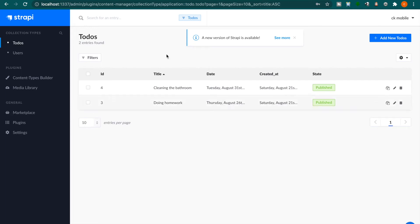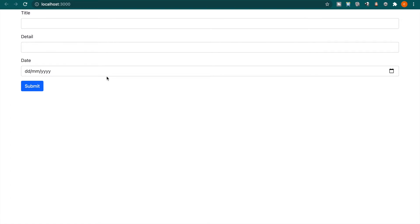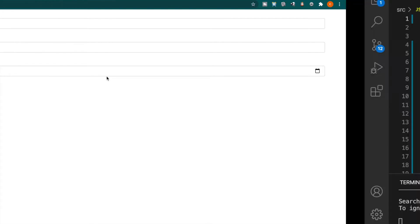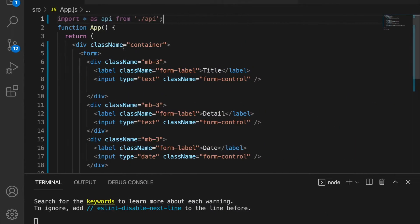In this part we want to render these to-dos to our app. So now we have to use the useEffect and also the useState.